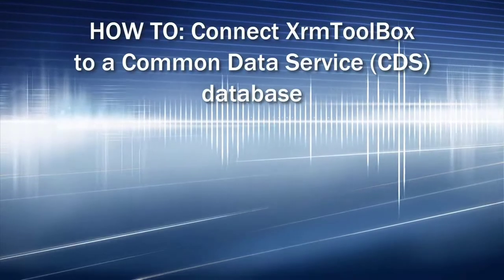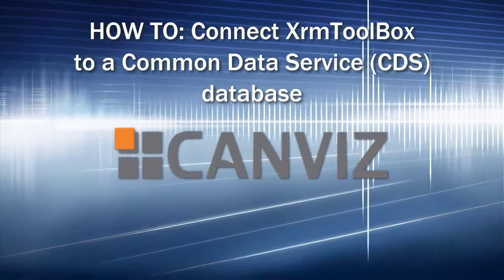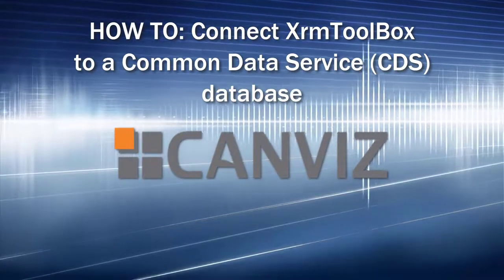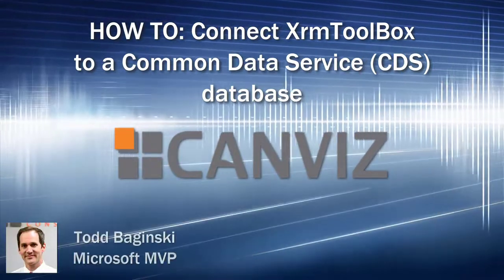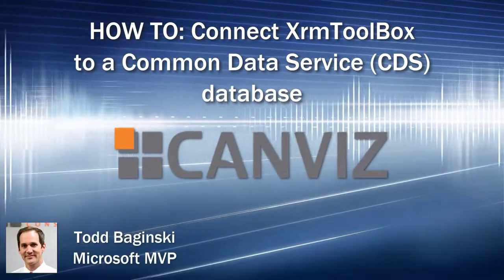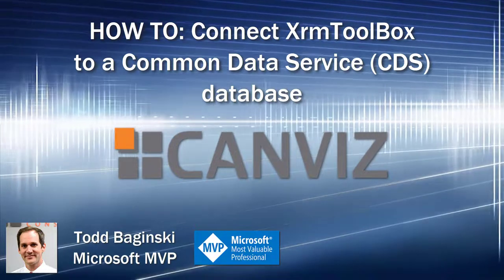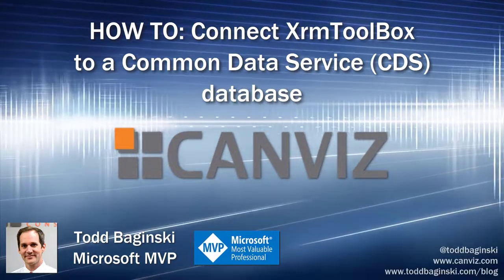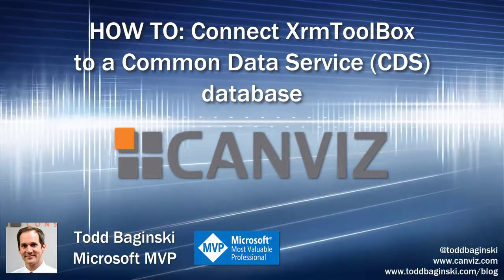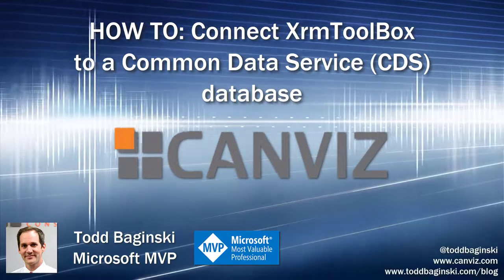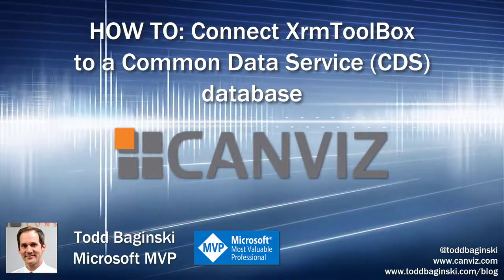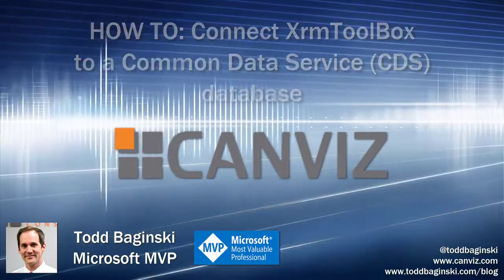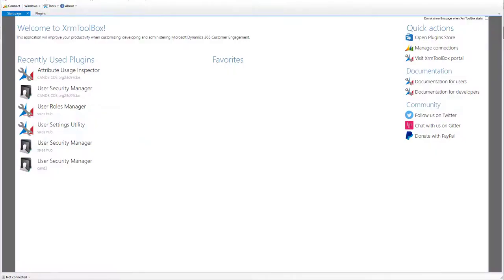Let's get started. The first thing that you're going to do is open up the XRM toolbox. So here you can see I've done that and this is what it looks like when you first open up the XRM toolbox.